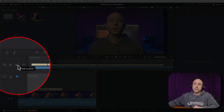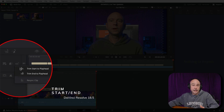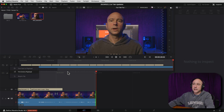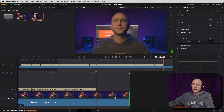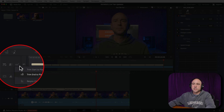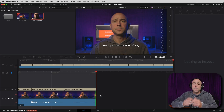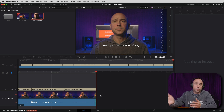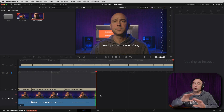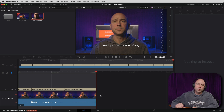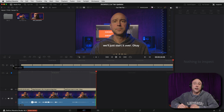Another handy feature is Trim to Start Playhead and Trim to End Playhead, found in the Edit Actions menu. This essentially makes a cut and ripple deletes everything before or after the cut. For example, if I want to delete everything at the end of my timeline, I come to the Edit Actions button and choose 'Trim End to Playhead' — it makes a cut and ripple deletes everything after it. I actually assigned keyboard shortcuts using Q and W keys, but you can do it right in the Cut tab from the Edit Actions icon.